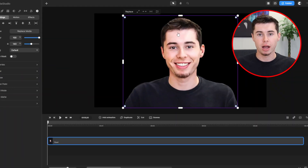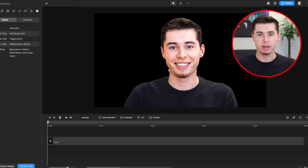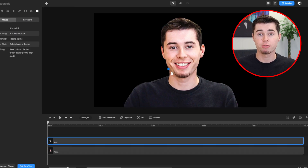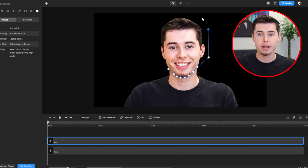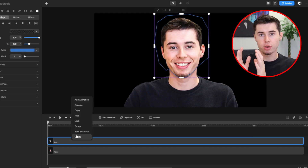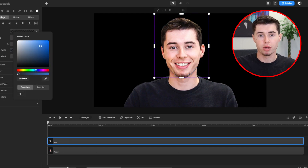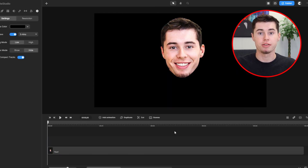If you want to create a bobblehead of yourself or someone else, start by picking a photo of the person you want to turn into a bobblehead. First, you need to cut out the head from the photo. To do this, go to the top of the screen, pick the pen tool, and click around the head to outline it. This tool is super neat, kind of like what artists use in programs like Adobe Illustrator or Photoshop. Once you're done outlining, connect back to the starting point and adjust if needed.